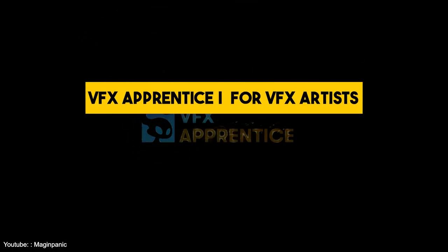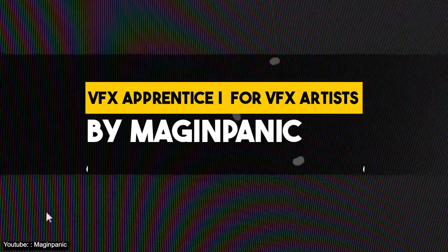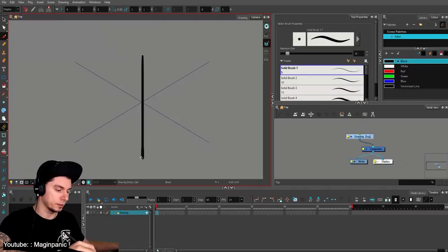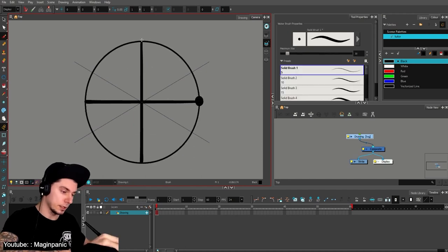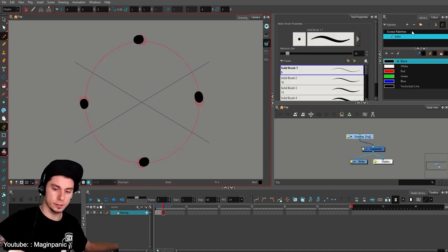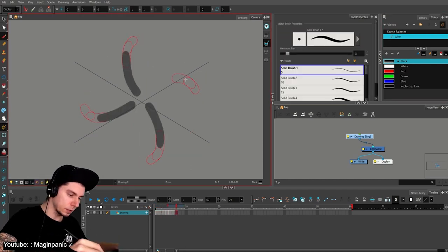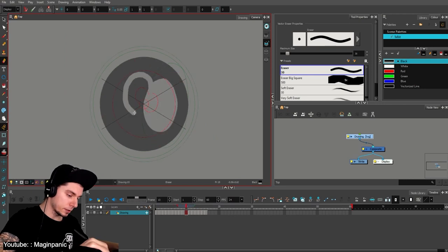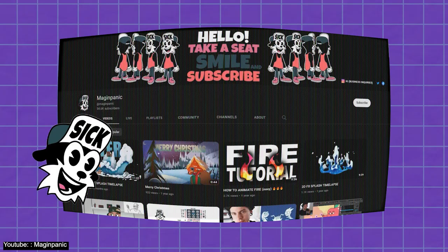In this five-part series, Majin Panic walks us through how we can animate visual effects using Toon Boom Harmony. The series delves deep into the topic, covering all basics from tweaking your preferences, shortcuts, nodes, to the animation process itself.